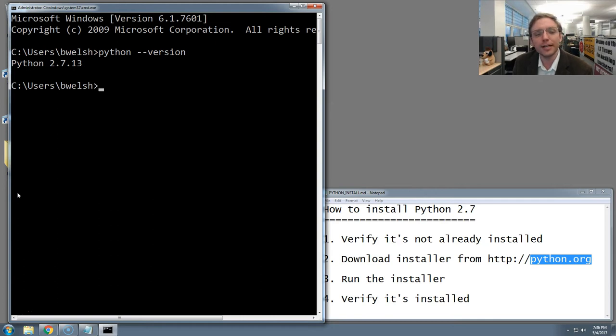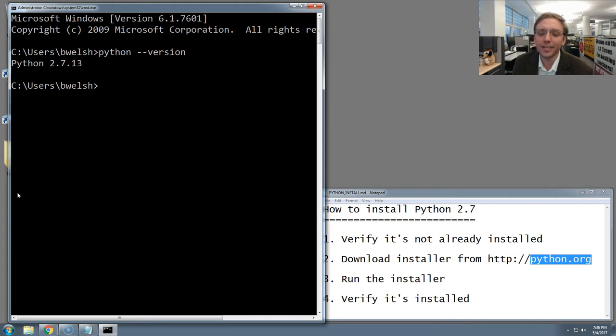You should just check to make sure that's the same version you downloaded from the website and then you'll know that everything is lined up. Congratulations. You've installed Python.